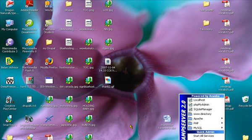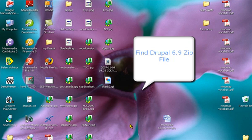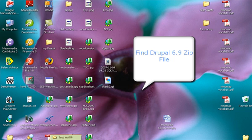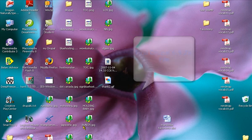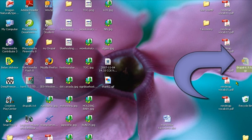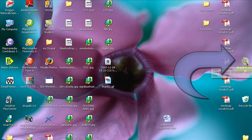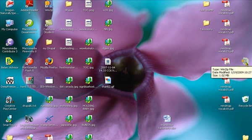So first we're going to find our Drupal installation and download it on our desktop. What we're going to do now is double-click on the Drupal 6.9 zip file.